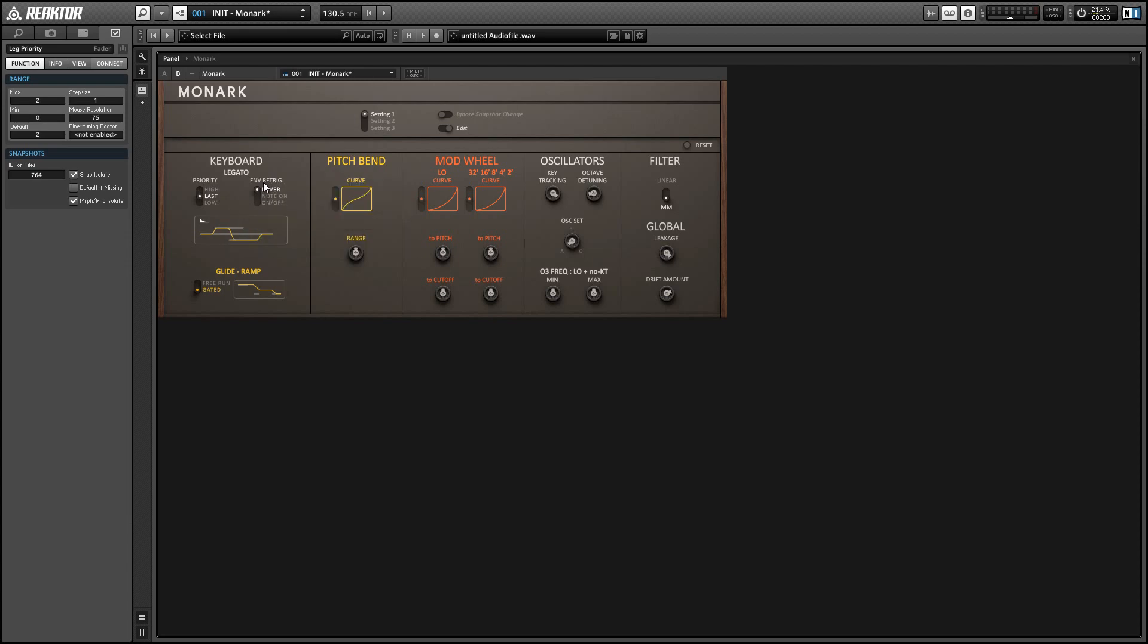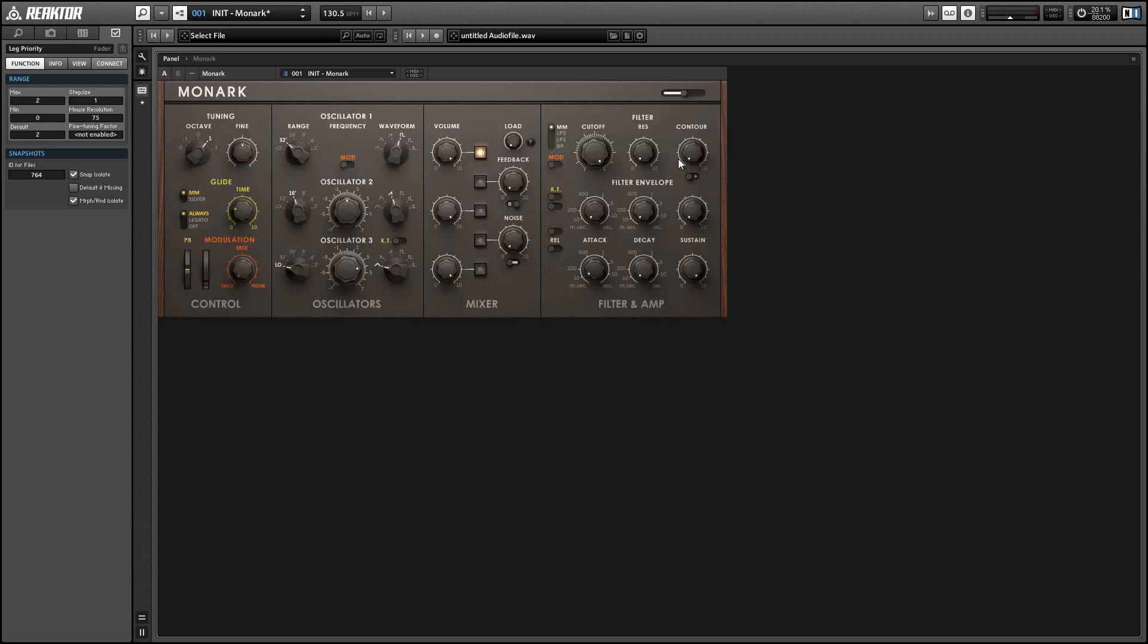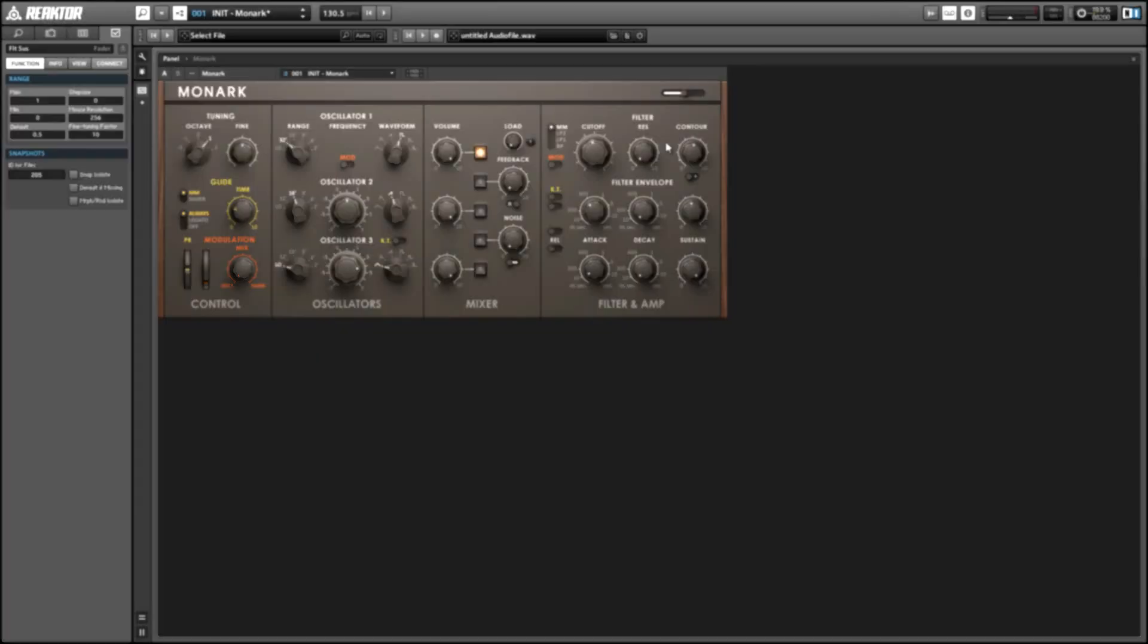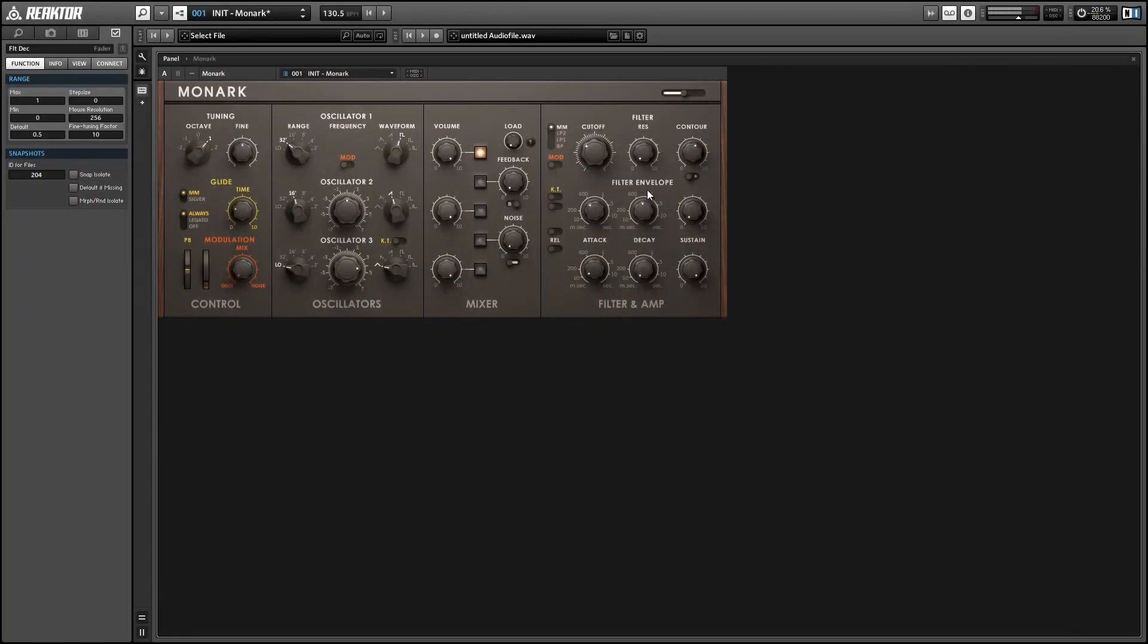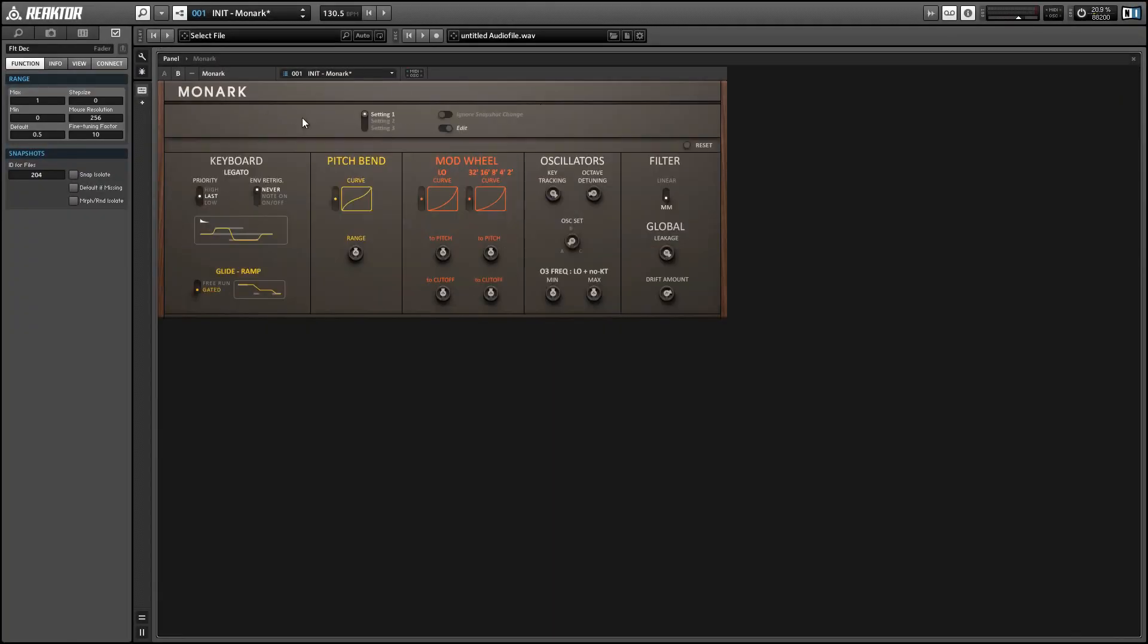And the second legato mode we have decides when a new envelope will be triggered. So never mode just means that if there's already a note playing and we play a second note we're not going to re-trigger either the filter envelope or the amplitude envelope. And you can hear that pretty easily. So I've just set up a very simple patch where we can hear the filter envelope whenever it gets triggered.